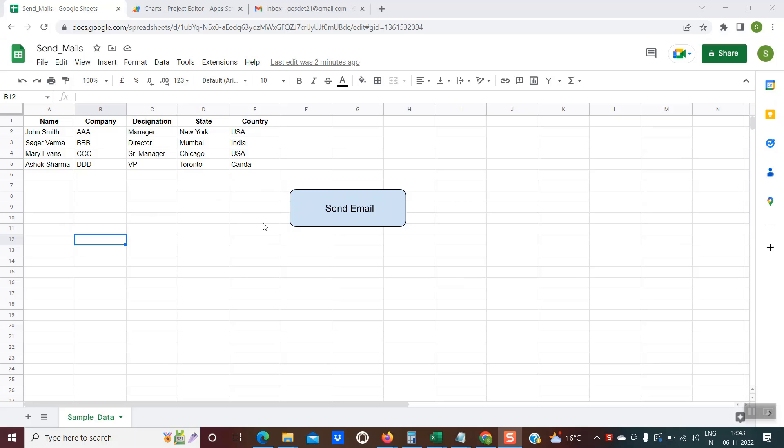So let's go ahead with the demo. Now I click on this button, you can see the script is running. Now it has finished.